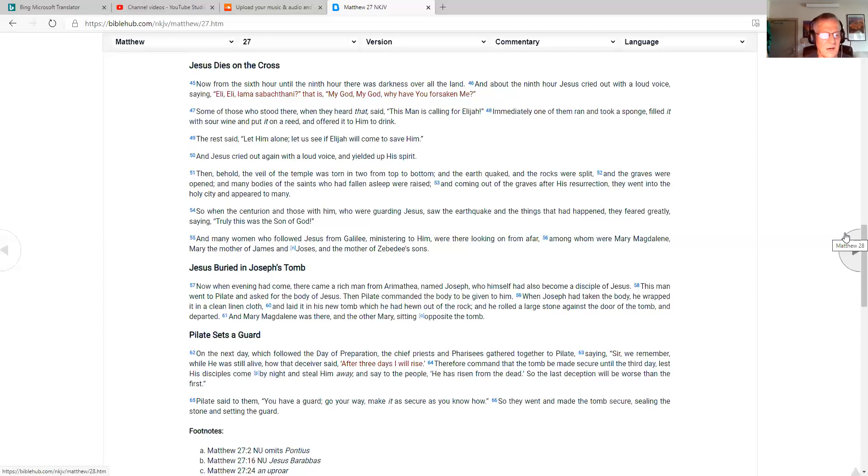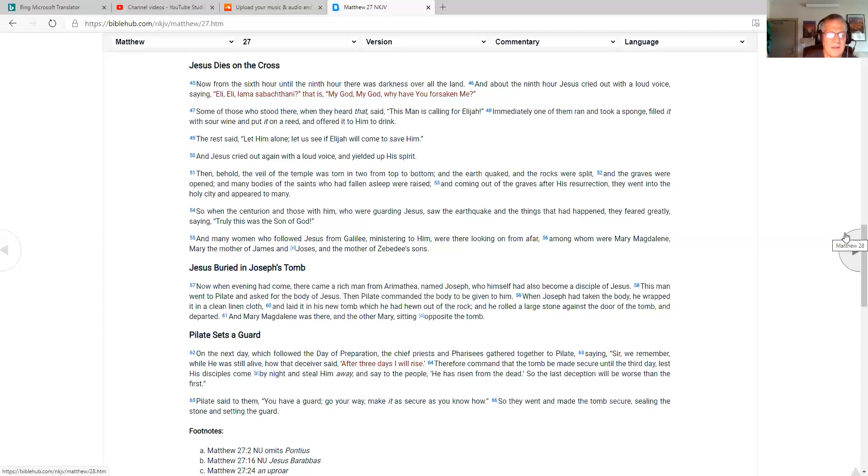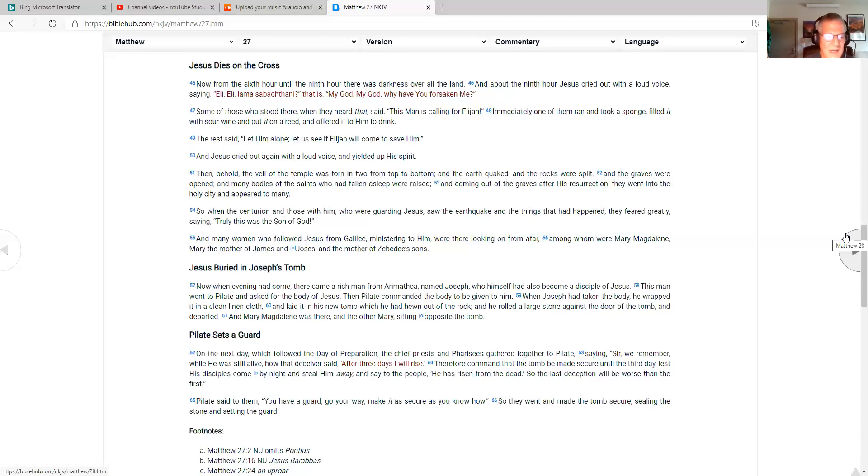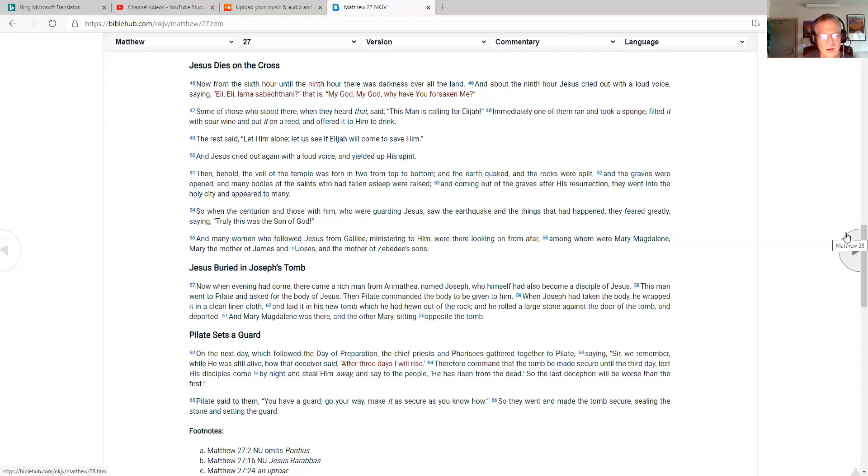Pilate sets a guard. On the next day, which followed the day of preparation, the chief priests and Pharisees gathered together to Pilate, saying, Sir, we remember, while he was still alive, how that deceiver said, After three days I will arise. Therefore, command that the tomb be made secure until the third day, lest his disciples come by night and steal him away and say to the people, He has risen from the dead, so the last deception will be worse than the first. Pilate said to them, You have a guard. Go your way. Make it as secure as you know how. So they went and made the tomb secure, sealing the stone and setting the guard.